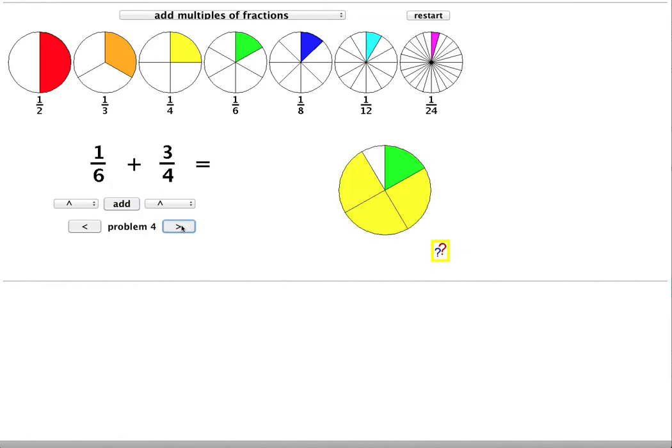Here's the final example. 1 sixth plus 3 quarters. The two denominators here are 6 and 4. So both of these will divide into 24. But actually I don't need a number as big as that. Because both will divide into a smaller number, 12.